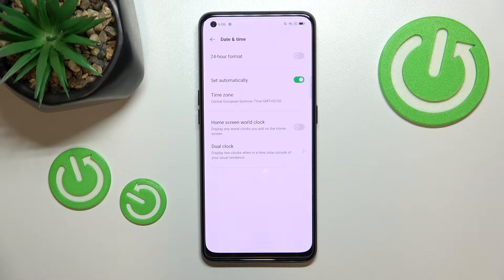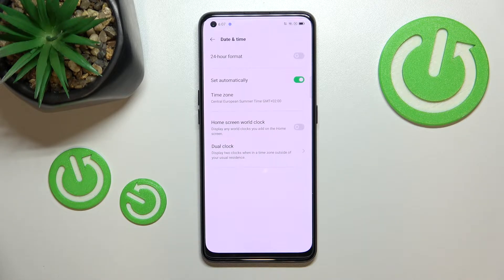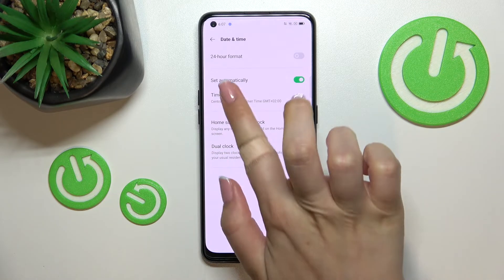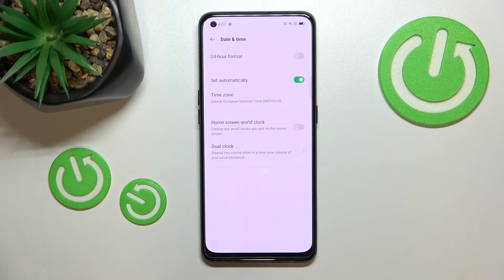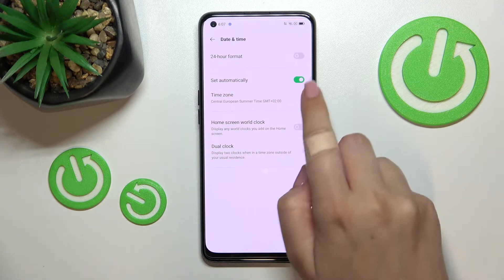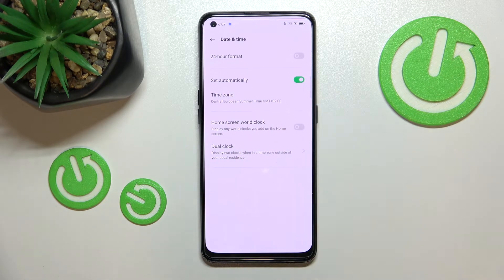As you can see here, we've got some options that we can customize, but still we cannot see the option for the date and time. That is because we are using the 'Set Automatically' option, which is probably already provided by default.